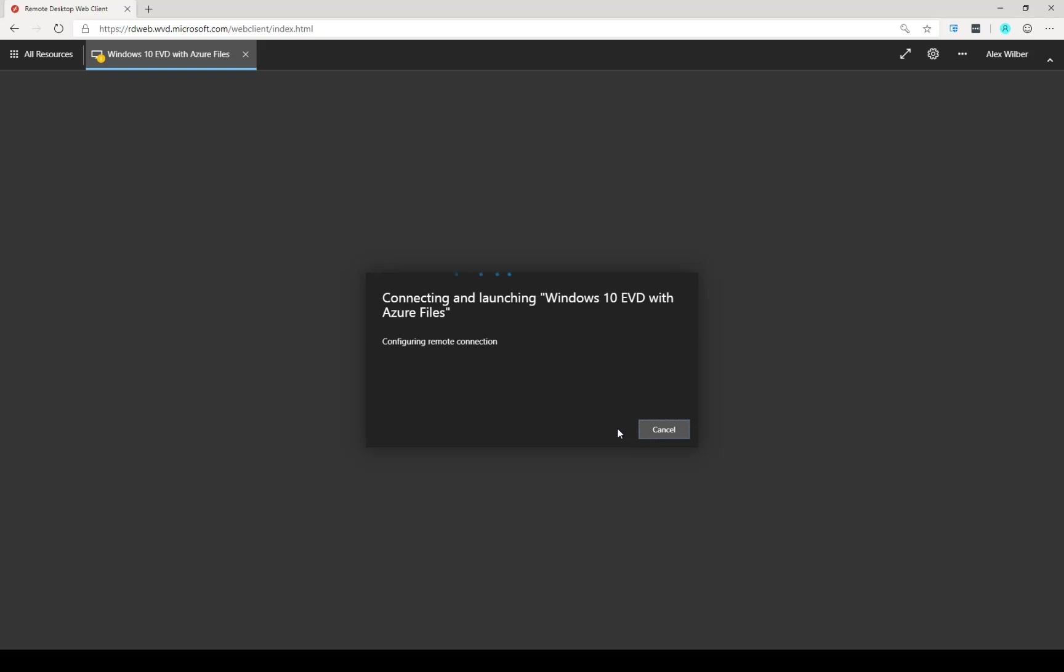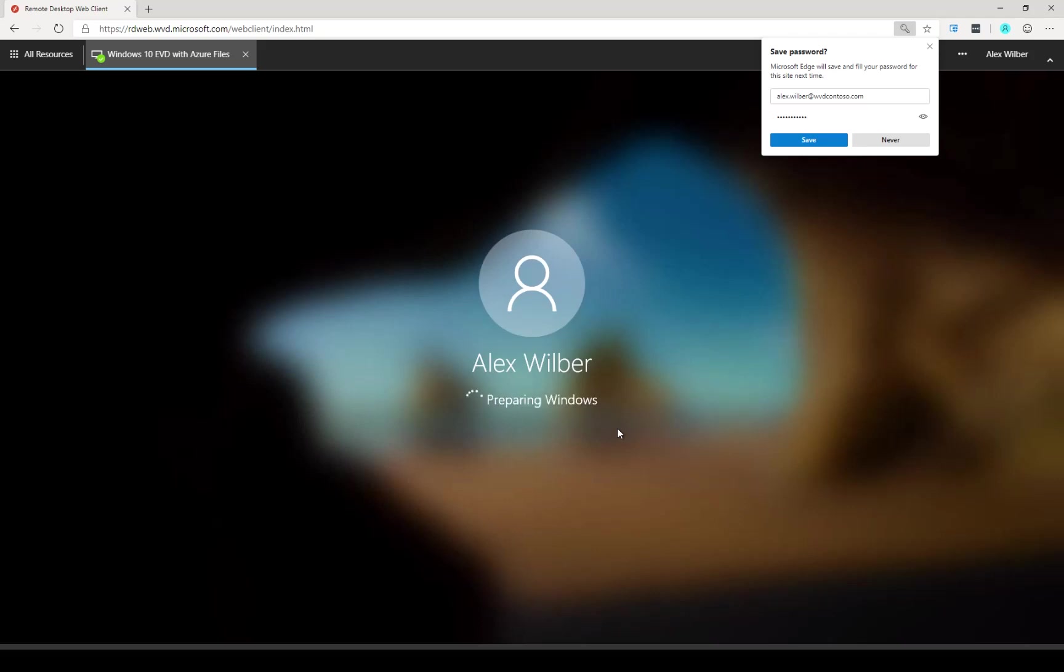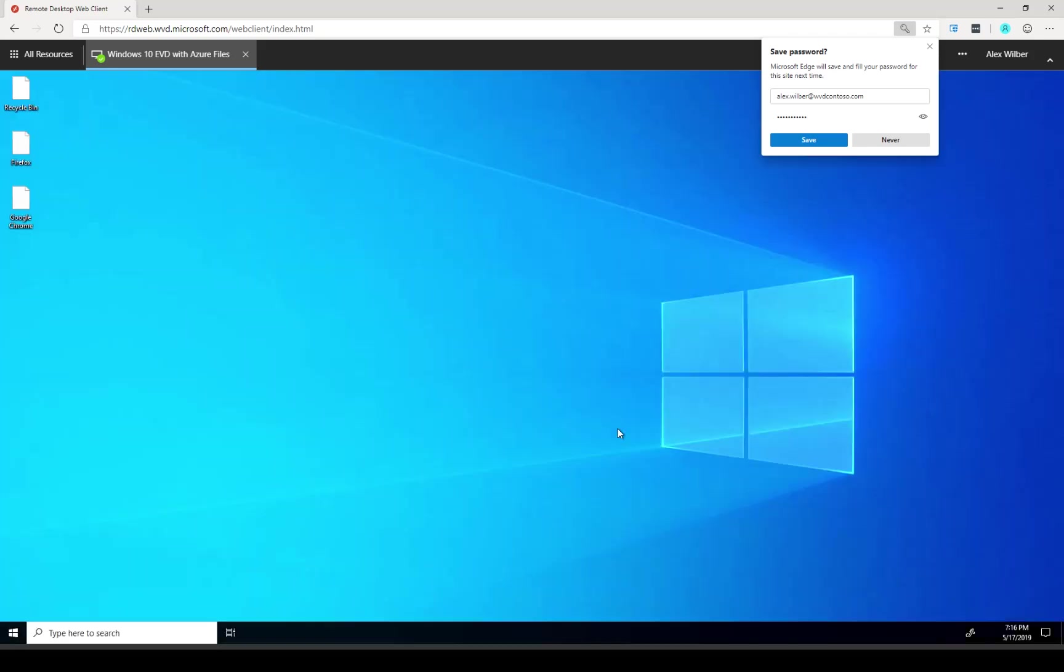So now the Windows Virtual Desktop brokering service is establishing a connection to my session host. You can see that the FSLogix app service is being called to create my profile, and now the Windows user profile service is mounting that profile and preparing my session. This is something that happens the very first time when a session is established, and the sequential times this will be there for us. Excellent.